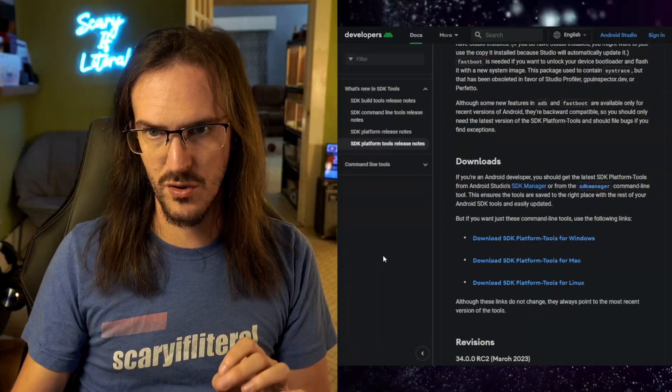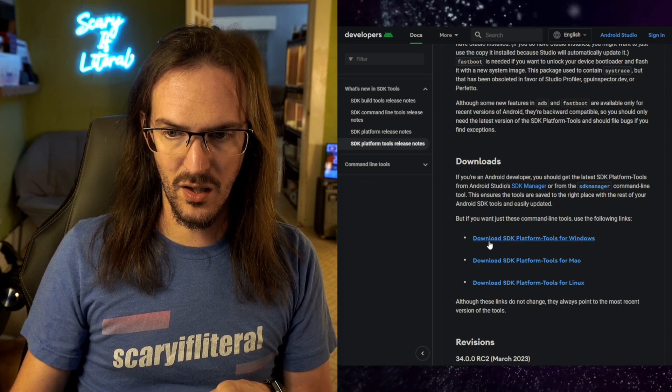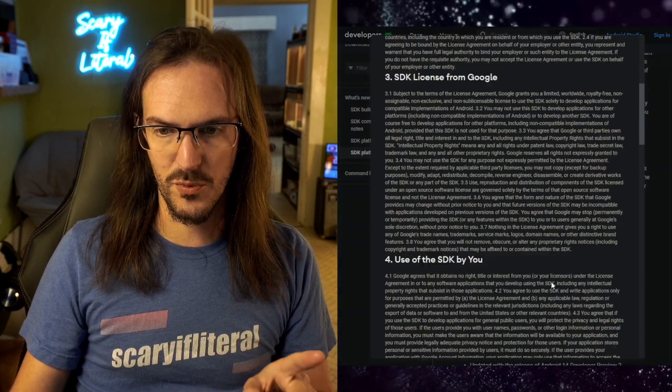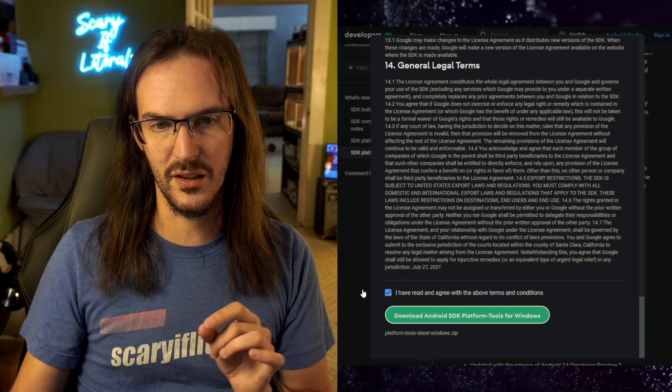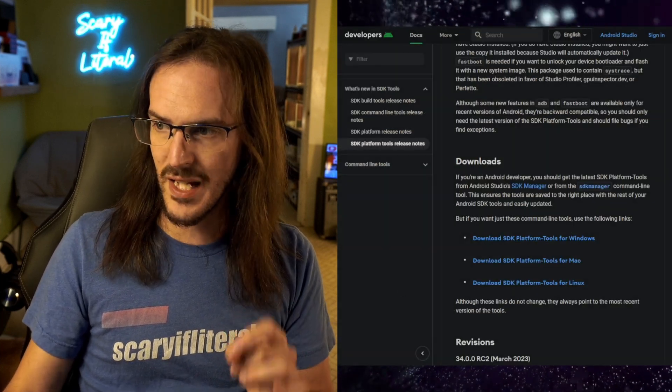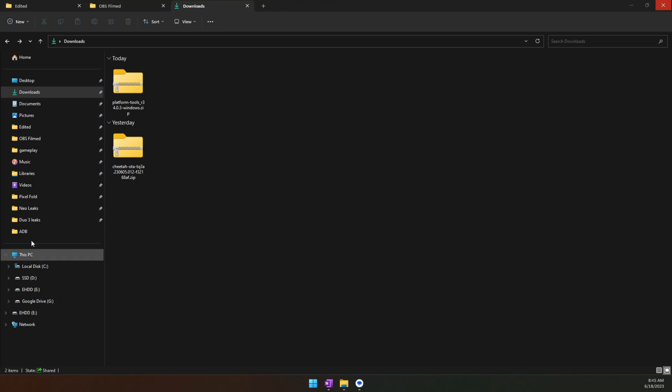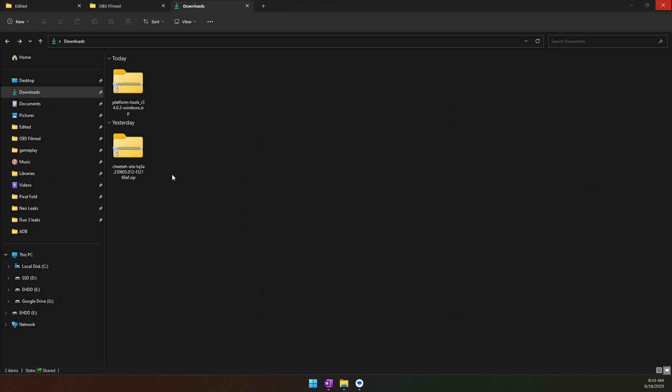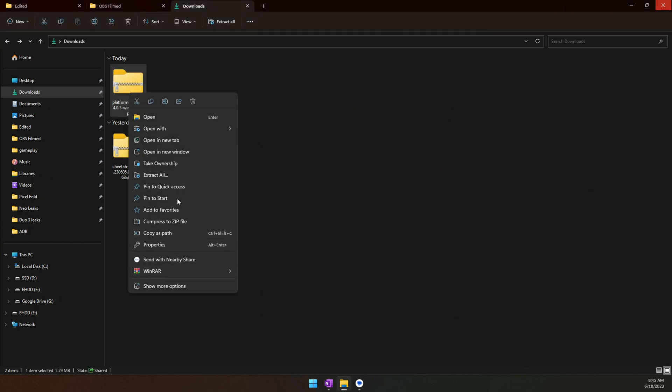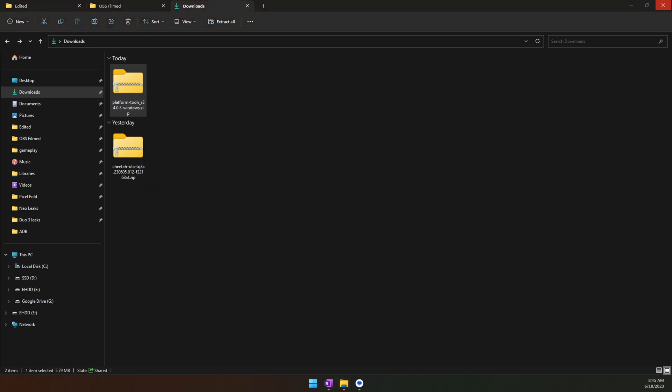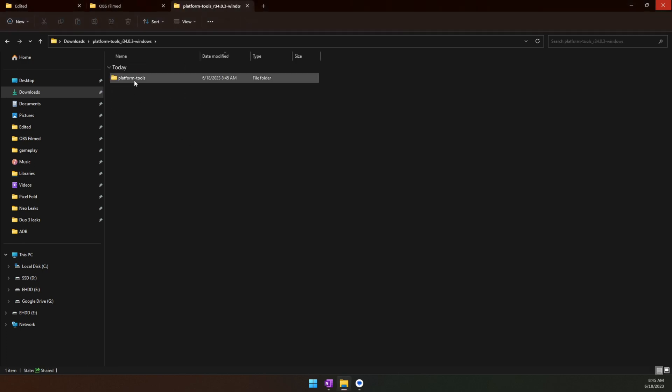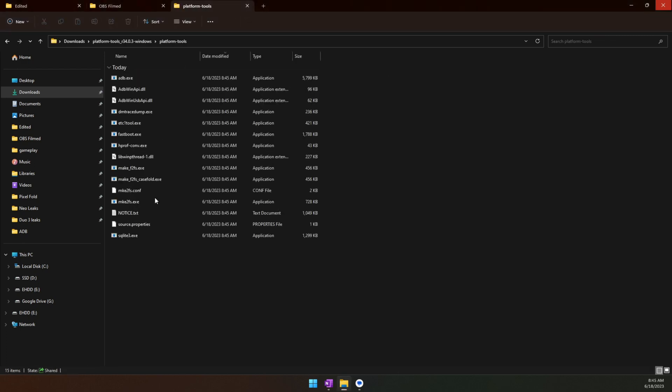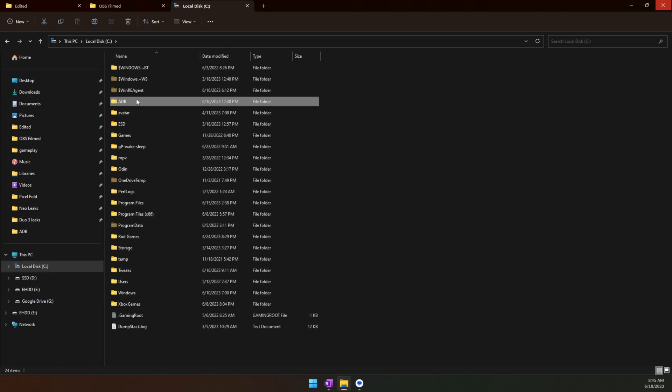Let's grab a couple of prerequisite files. There are two links in the description below. The first one you need to go to is the first link. Scroll down, click on Download SDK Platform Tools, scroll all the way down, tick the box, and click on Download. This is going to get you a zip file containing the tools to actually interface with your Android device. Right-click it and extract all. Inside that is another folder called Platform Tools, and these are the things that you need.